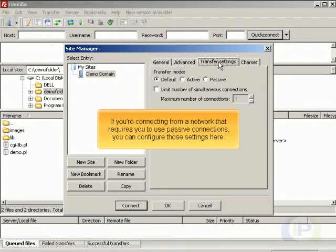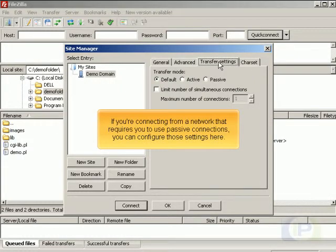If you're connecting from a network that requires you to use passive connections, you can configure those settings here.